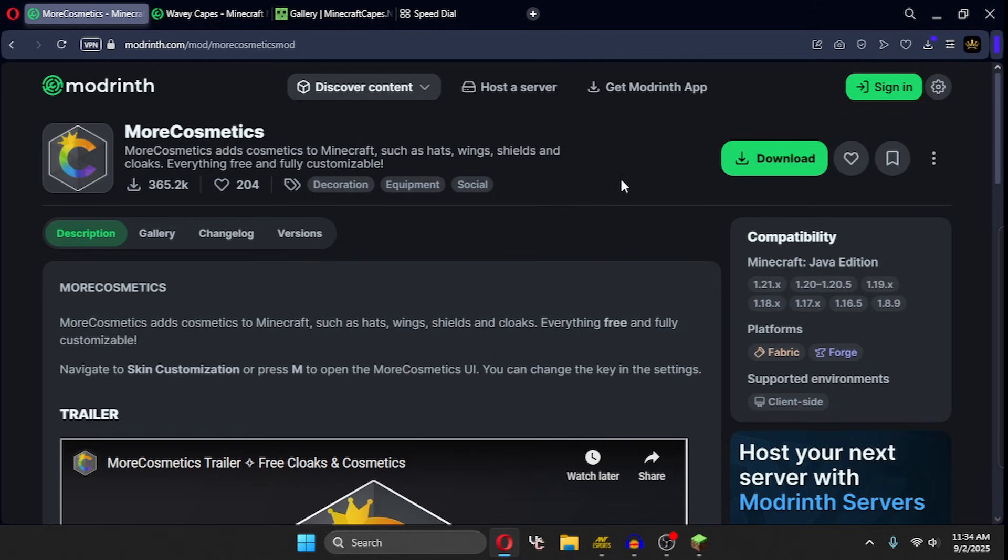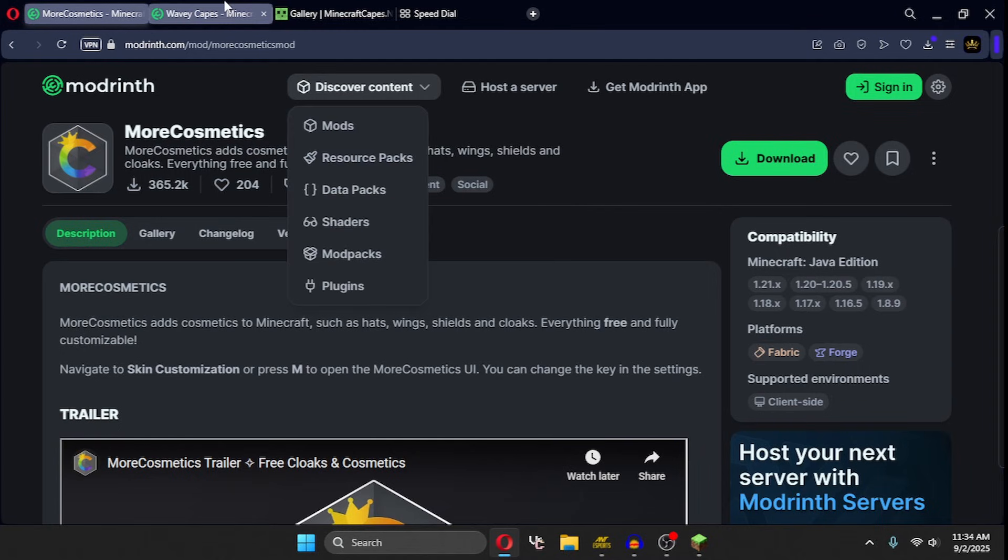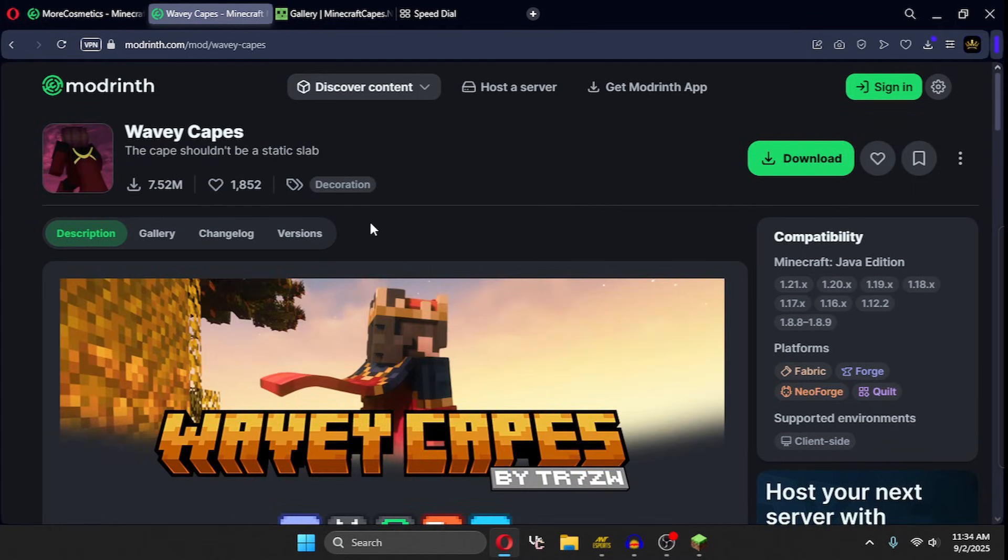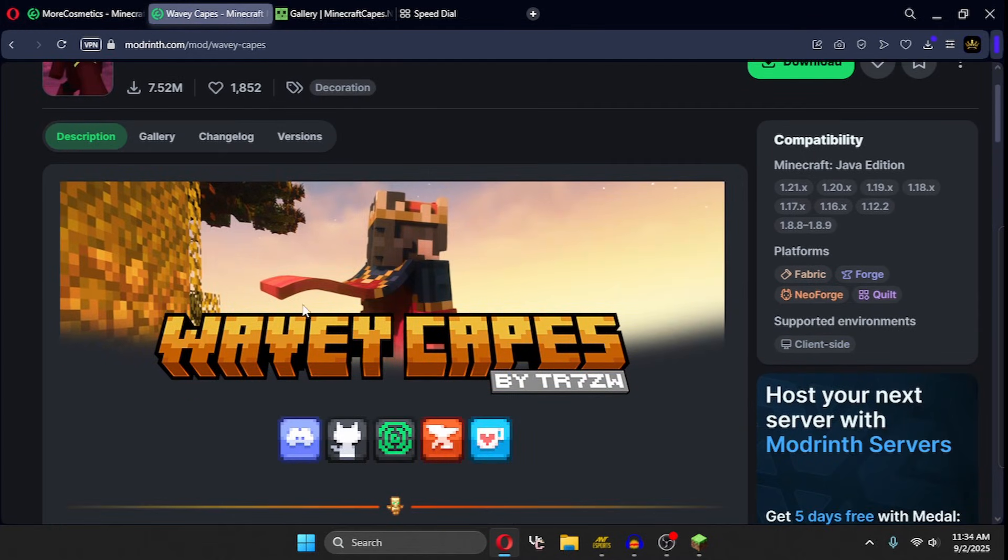If you don't know how you can install a mod in Legacy Launcher, then click on the video on the i button. Optionally, you can download the Wavy Capes mod, which makes your capes wavy.